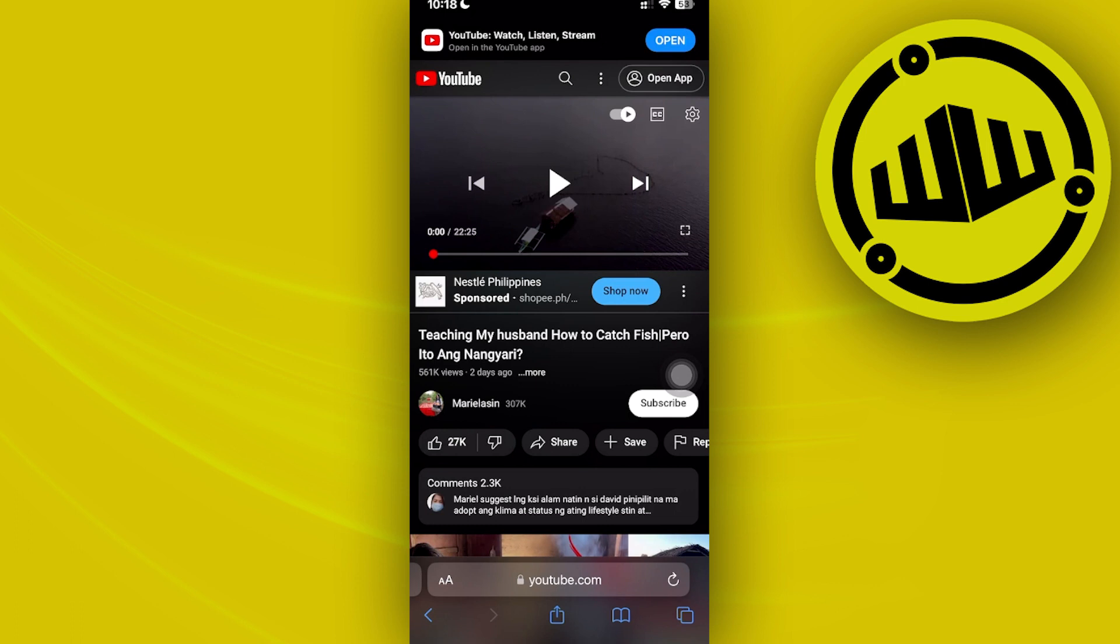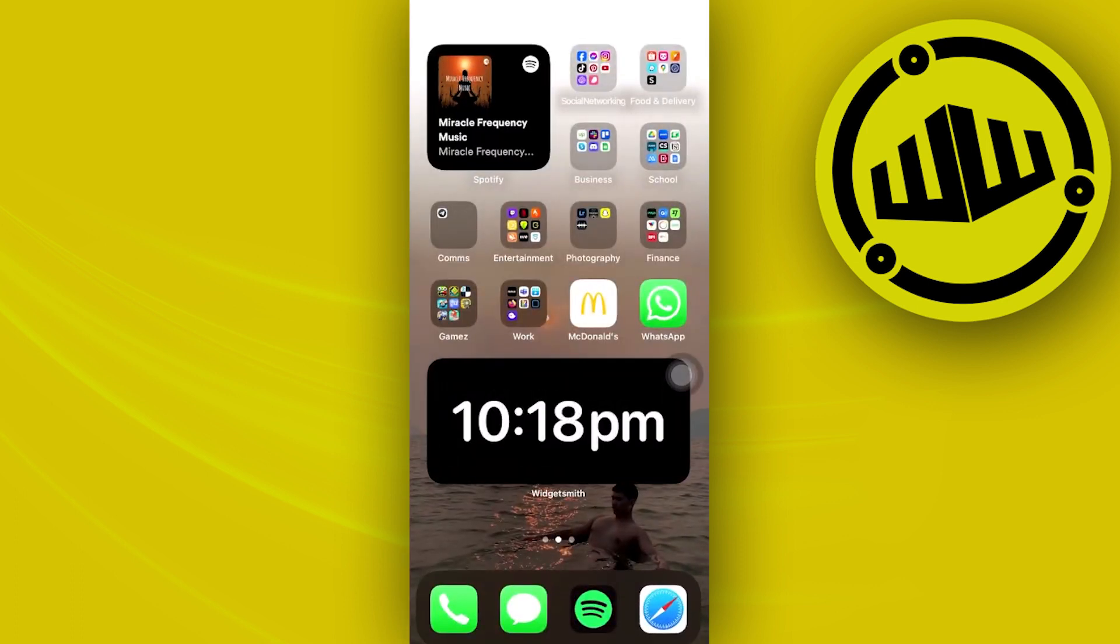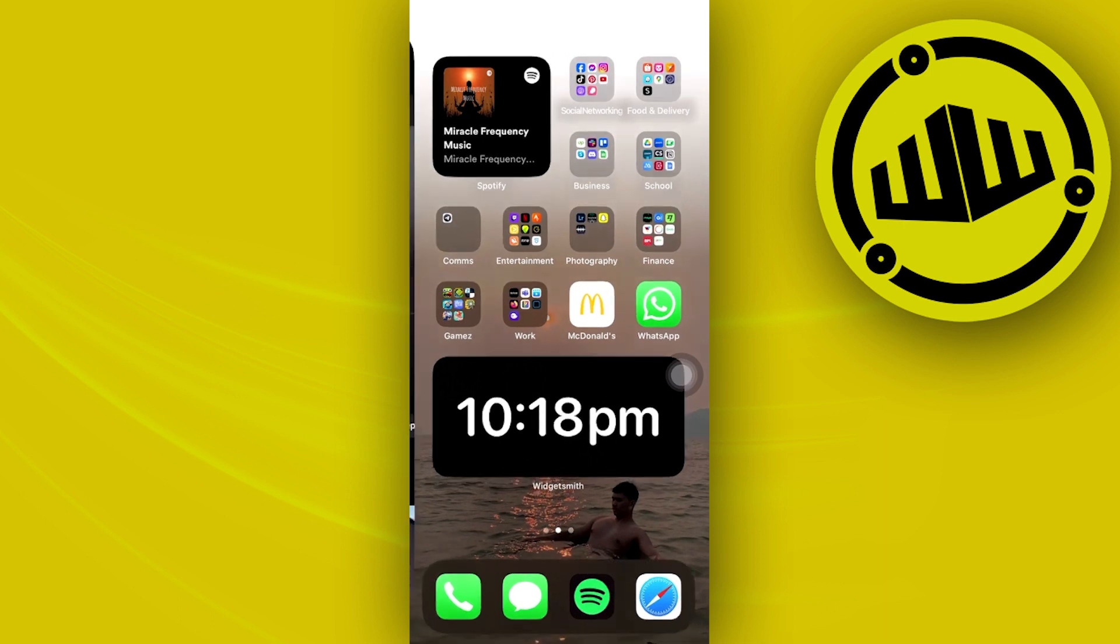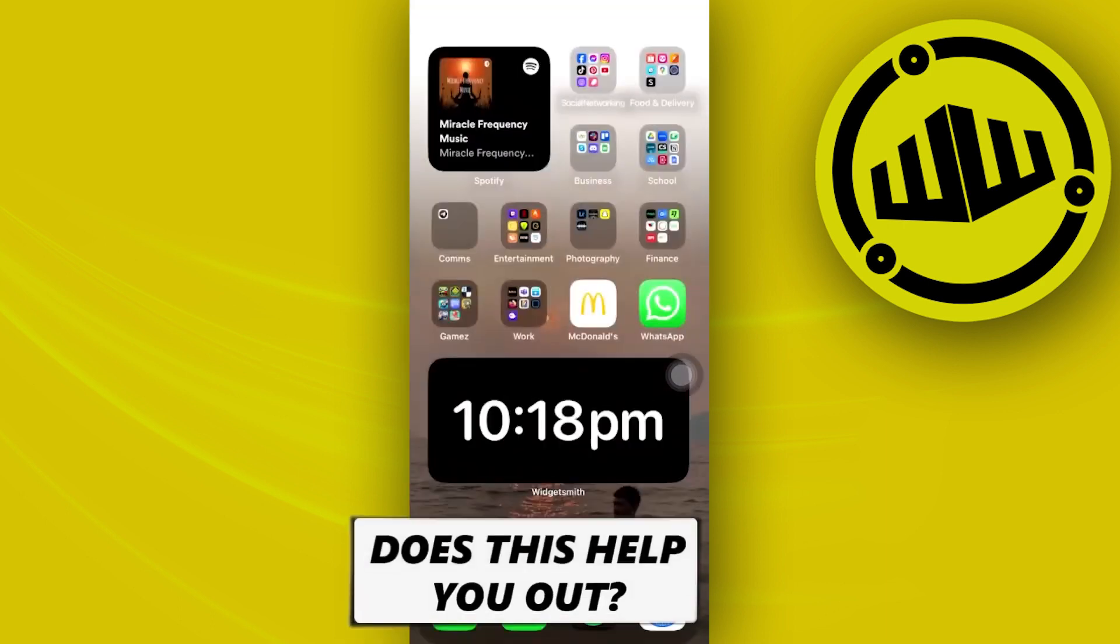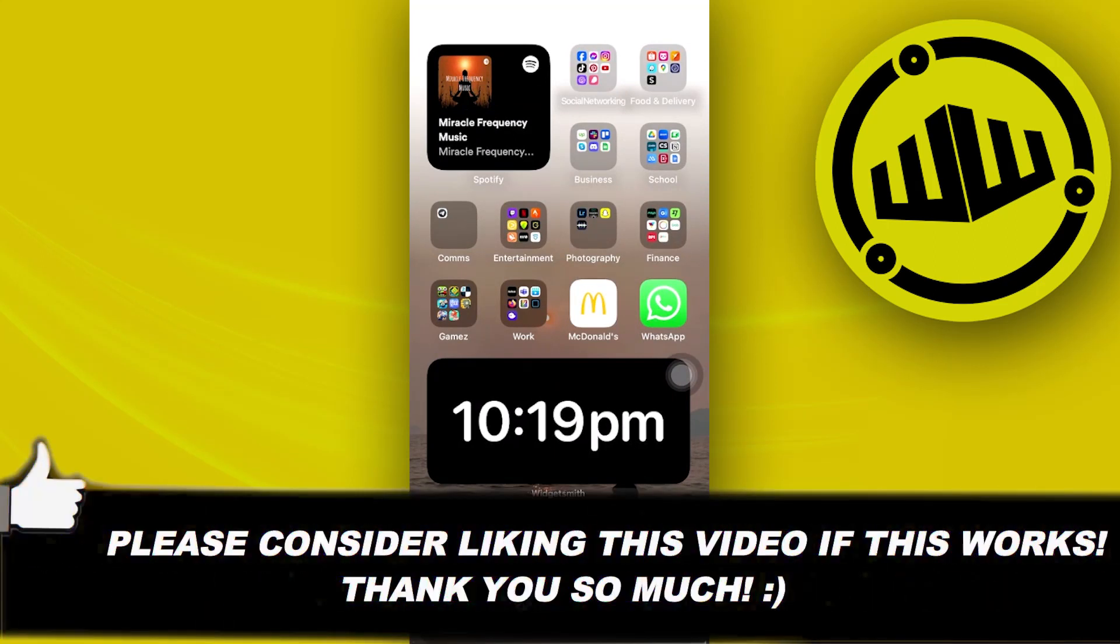And proceed with using that and basically we proceed with going through your device while YouTube is playing on the background on the Safari application. So go ahead and try this out yourselves, guys. Thank you for watching, please like and subscribe, and I'll see you guys on the next video.